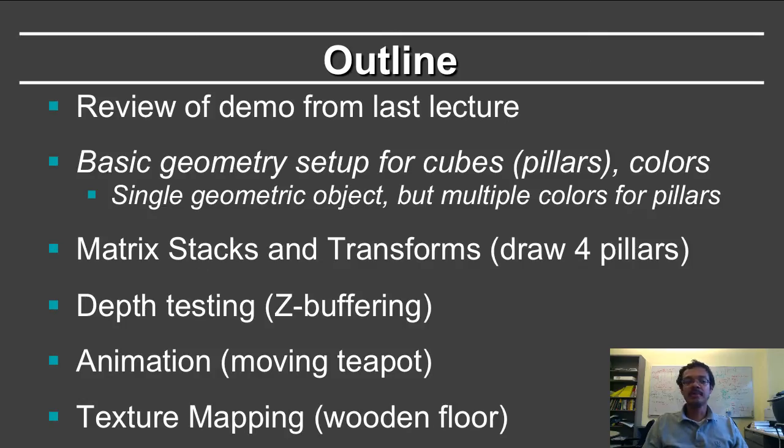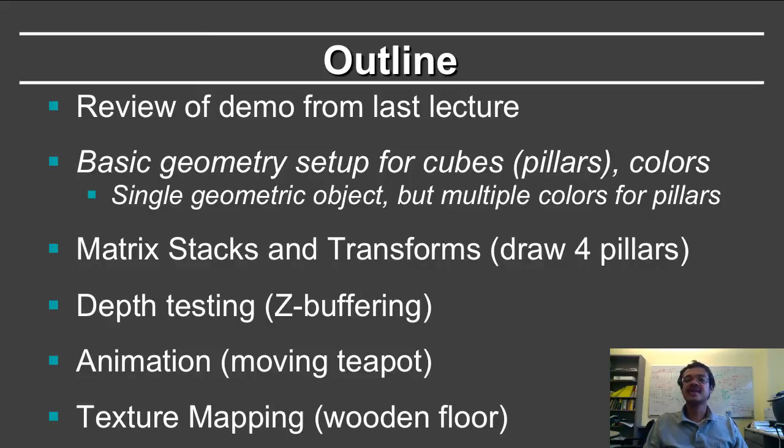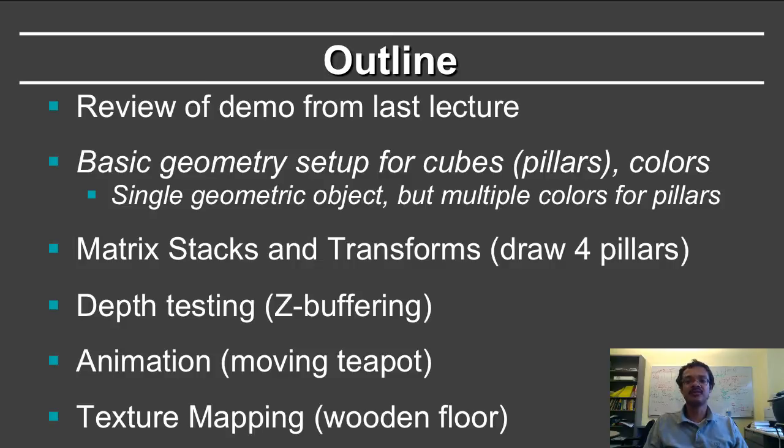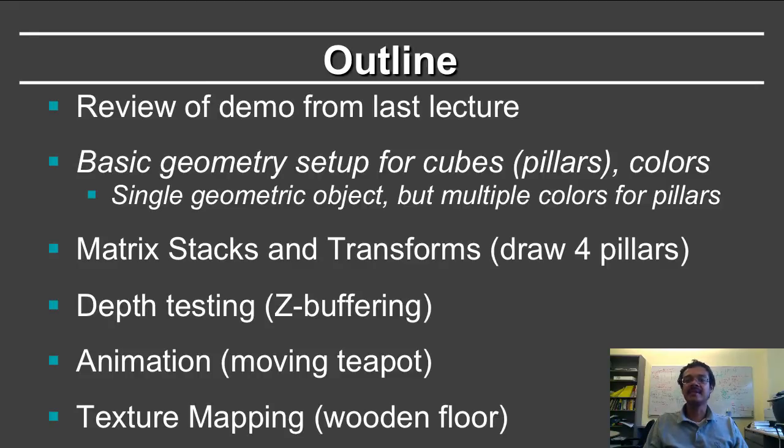Let's do a brief overview of this lecture. First we do the review of the demo from the last lecture. This segment concerns the basic geometry setup for the cubes, which is the pillars, and how you can use a single geometric object but draw it at different locations in the scene with different colors. Subsequent segments will deal with basic matrix stacks and transforms, depth testing or z-buffering, animation and texture mapping.